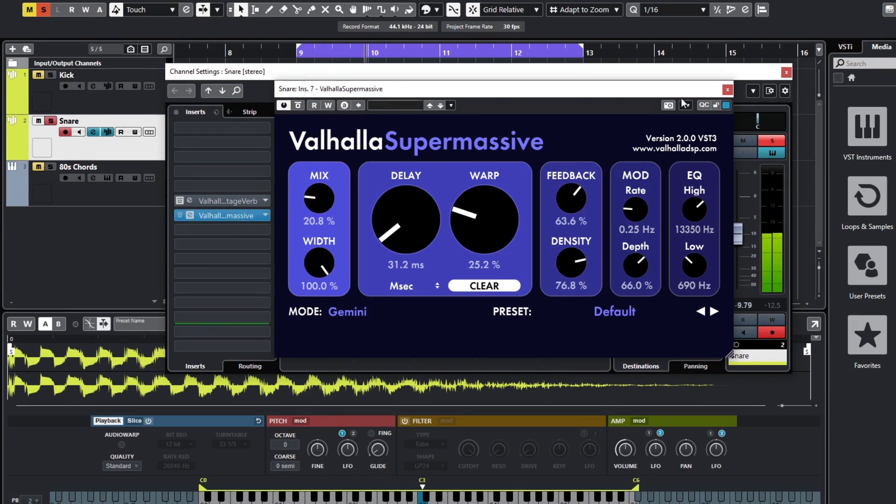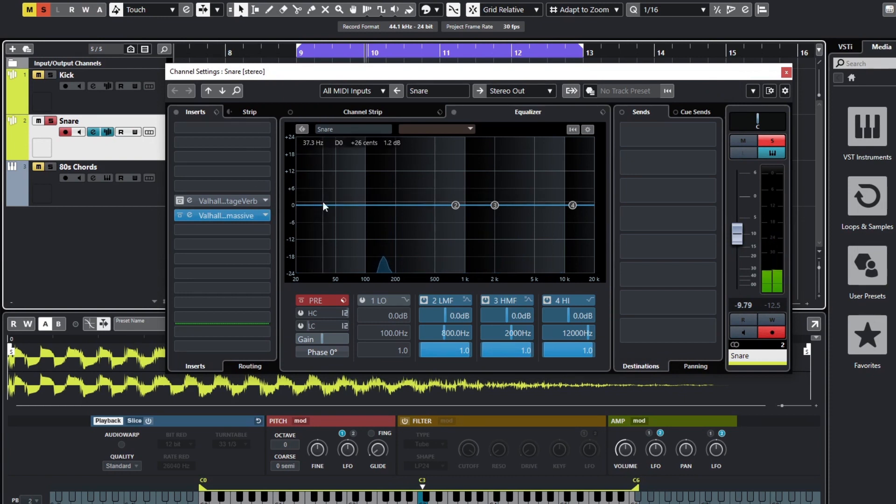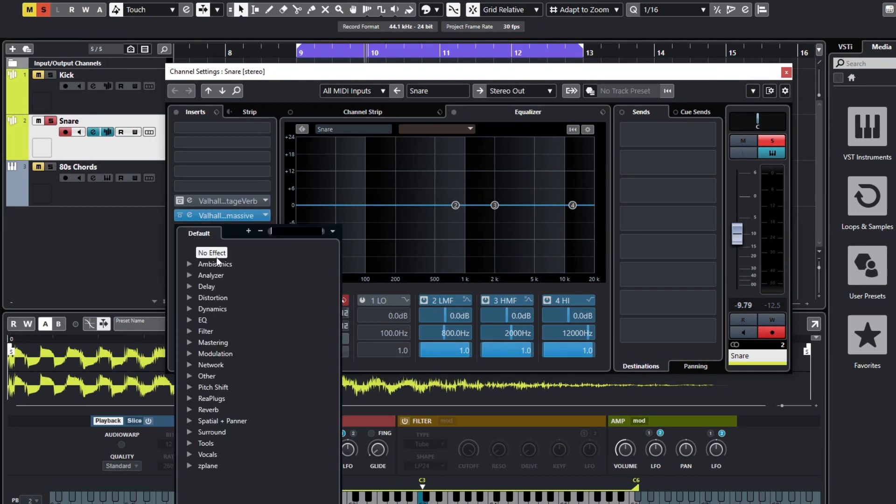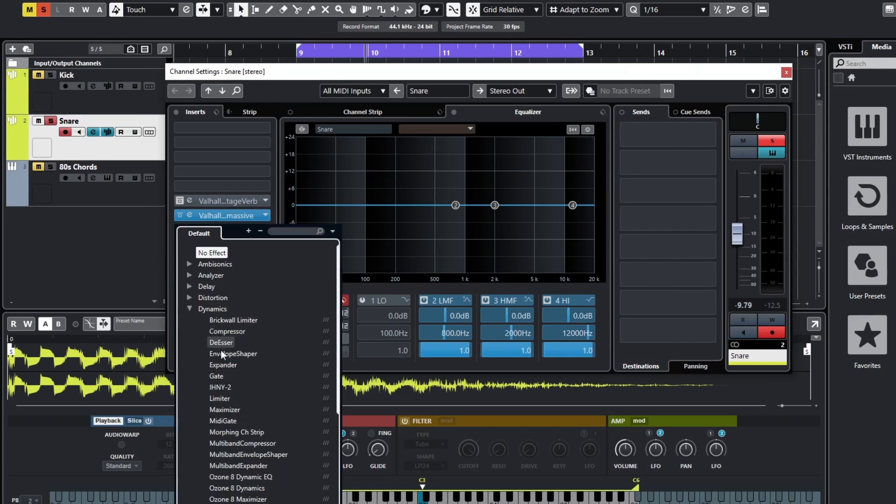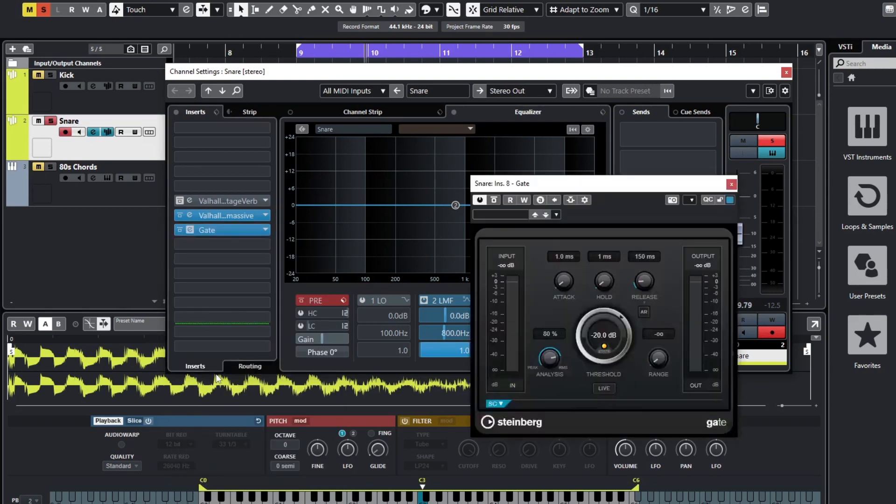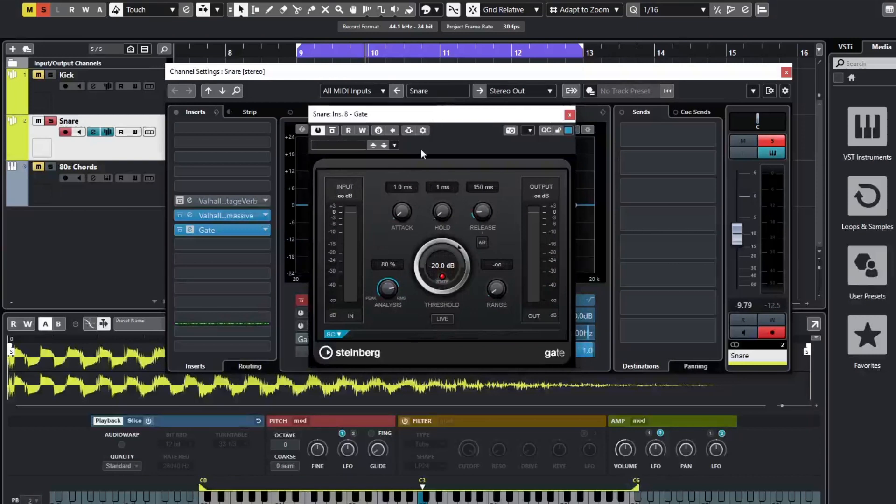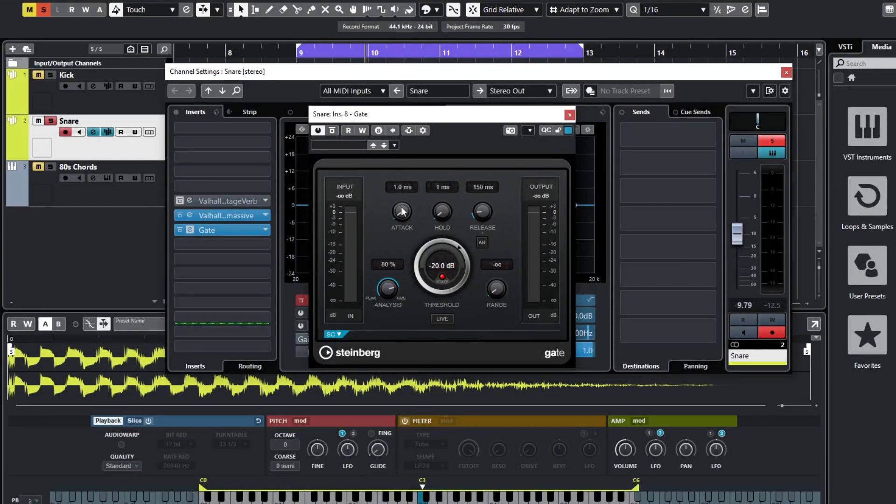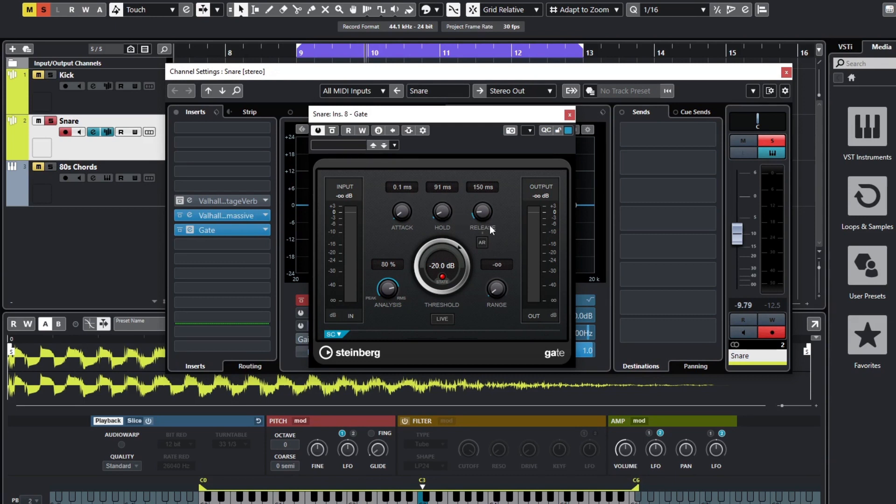So now we just need to gate it. We don't have a gating function in this Supermassive plugin. So again we're going to add a gate under dynamics. Same as before, we'll just mess around with these settings until we get the desired tail. But again we can start with a very quick attack, we'll probably go for something similar. 100 hold, something like that, and quick release.